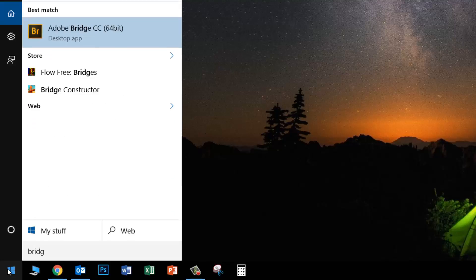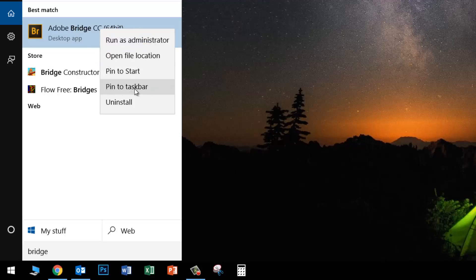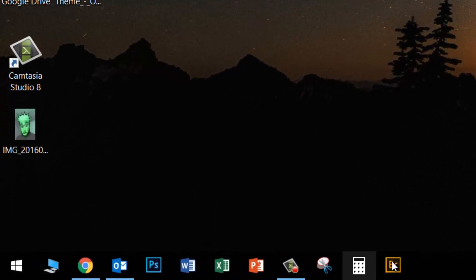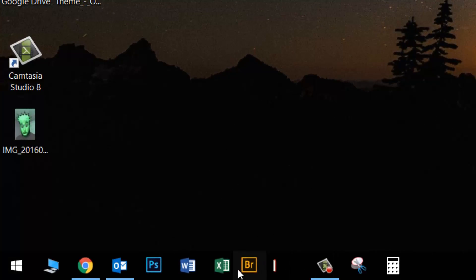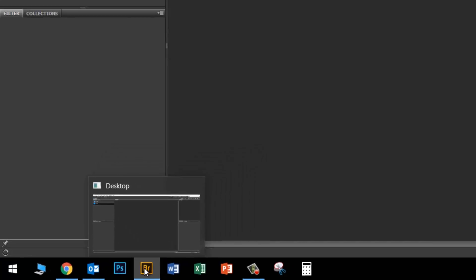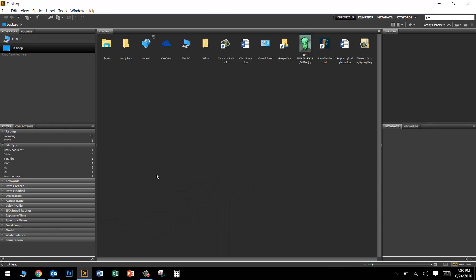Start typing the word Bridge and once it pops up, right-click and choose pin to taskbar. It will show up on your taskbar. I'm going to move it next to Photoshop and open it up.